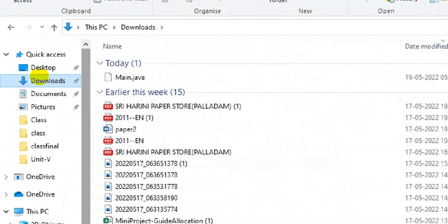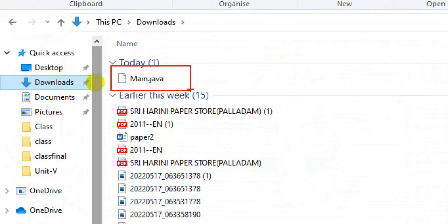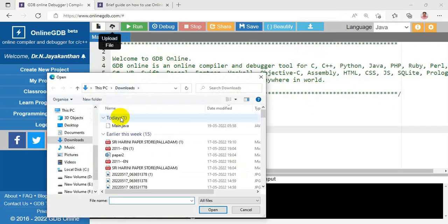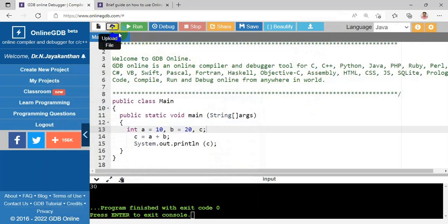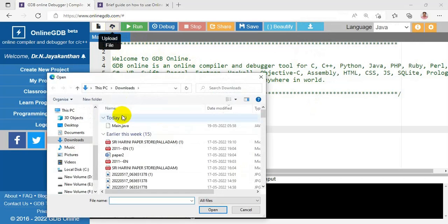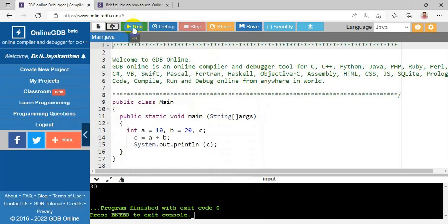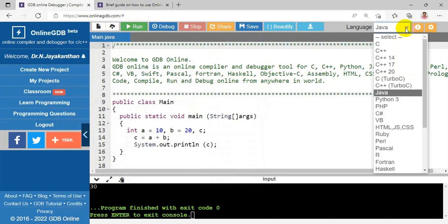The downloaded file is called main.java and it is now available. There is also an Upload option — you can upload code from your system. For example, if you have downloaded main.java and want to upload it back, or if you have any other Java program, you can use the Upload Code function to upload it. Like this, you can upload any Java code using the upload function.